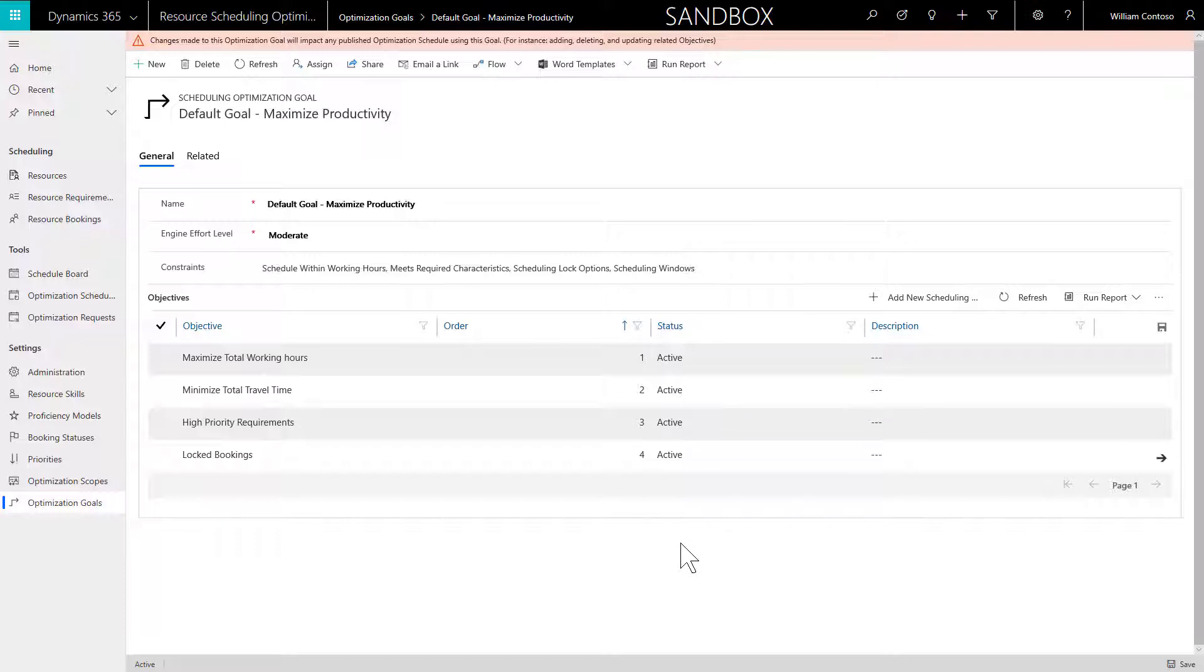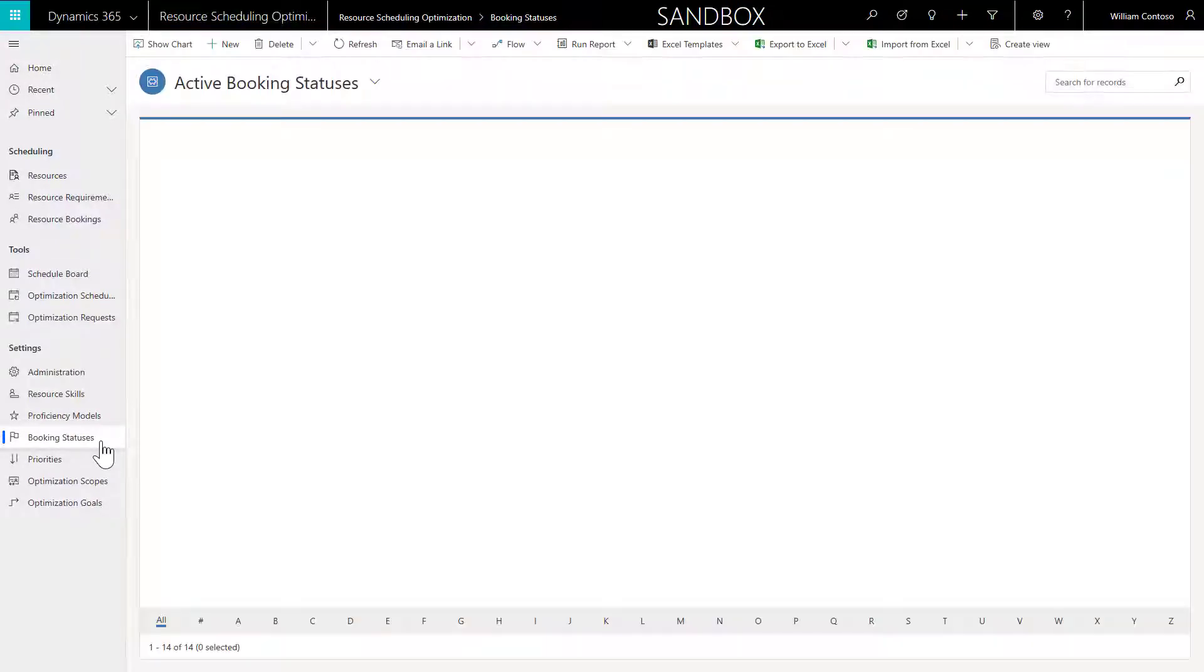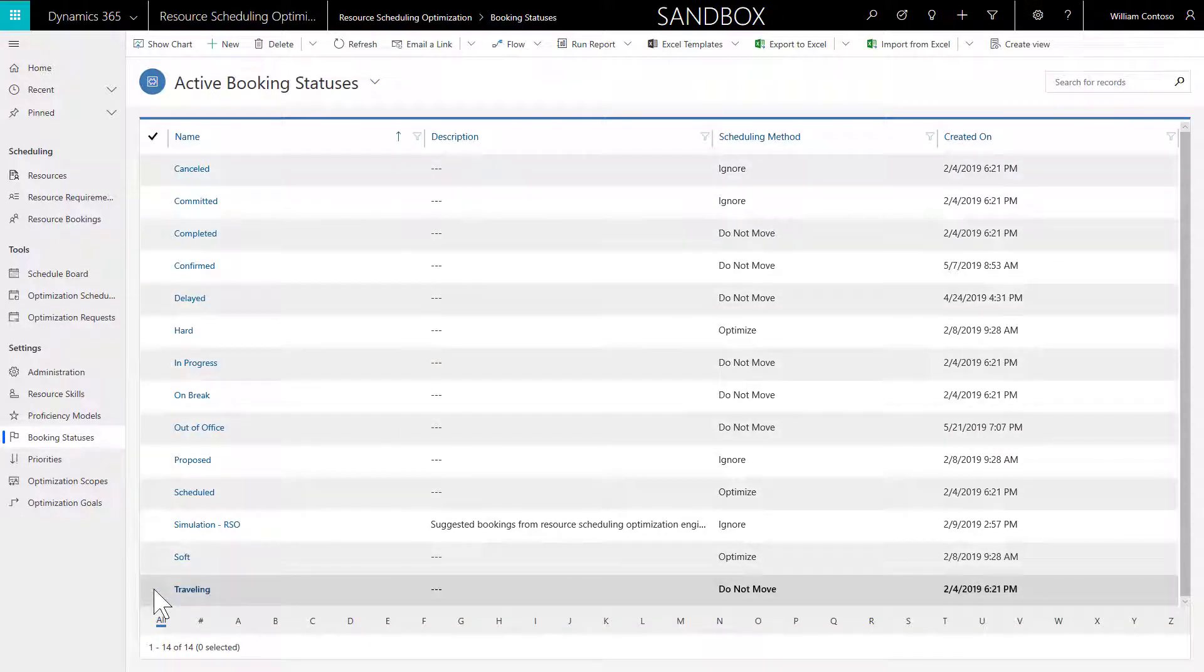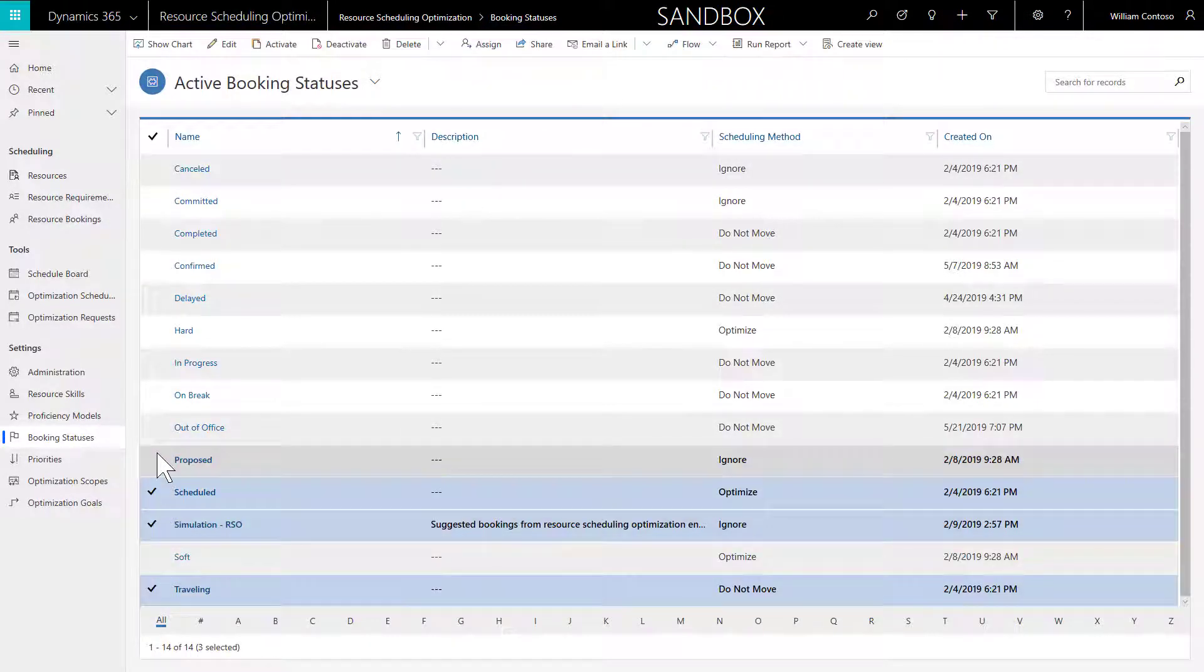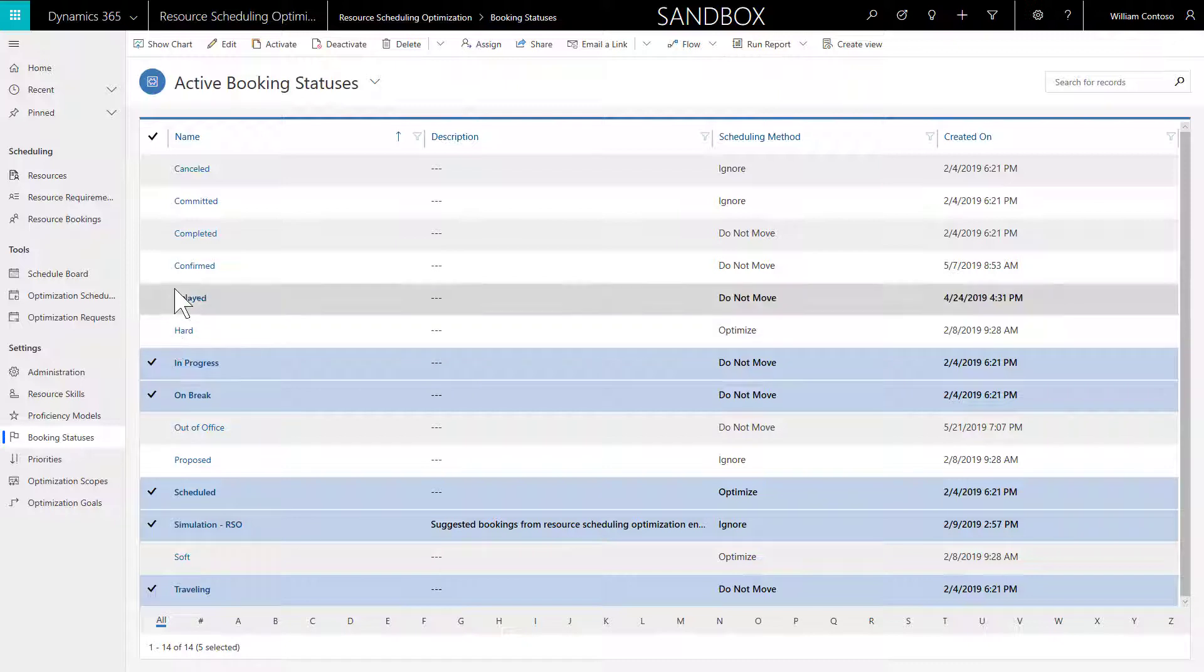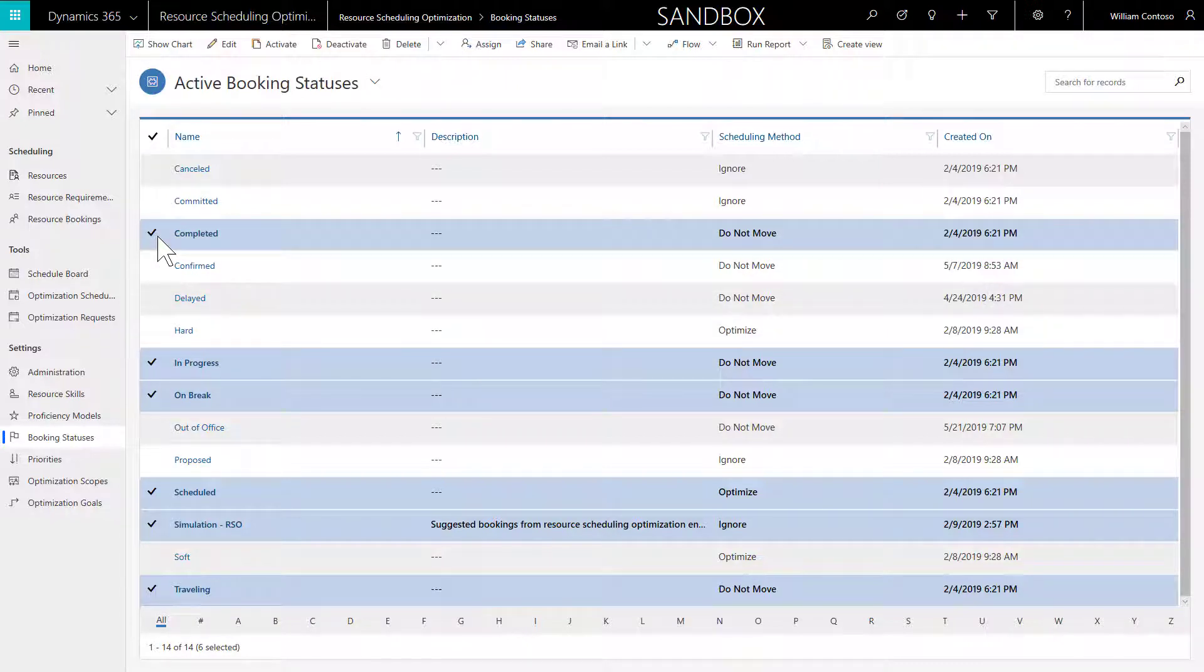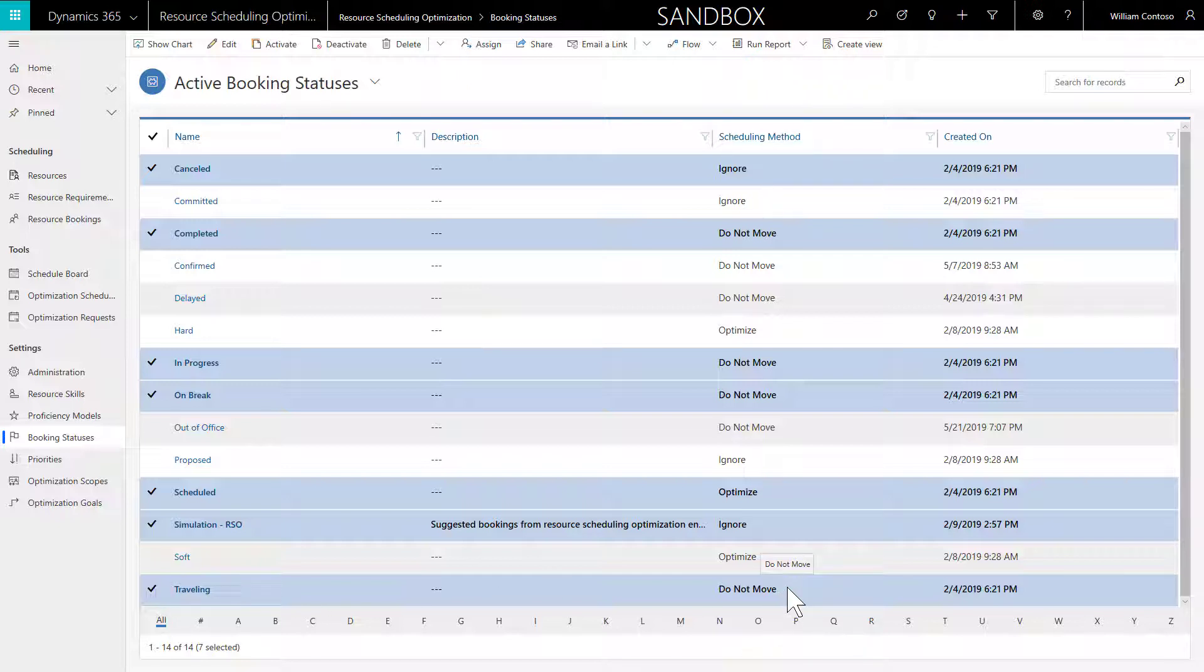Next, head to Booking Statuses. Booking Statuses have a Scheduling Method. This tells RSO how to treat bookings depending on their status. As an example, if a field technician is traveling to a work order, RSO should not move that booking, so the Scheduling Method is set to Do Not Move.